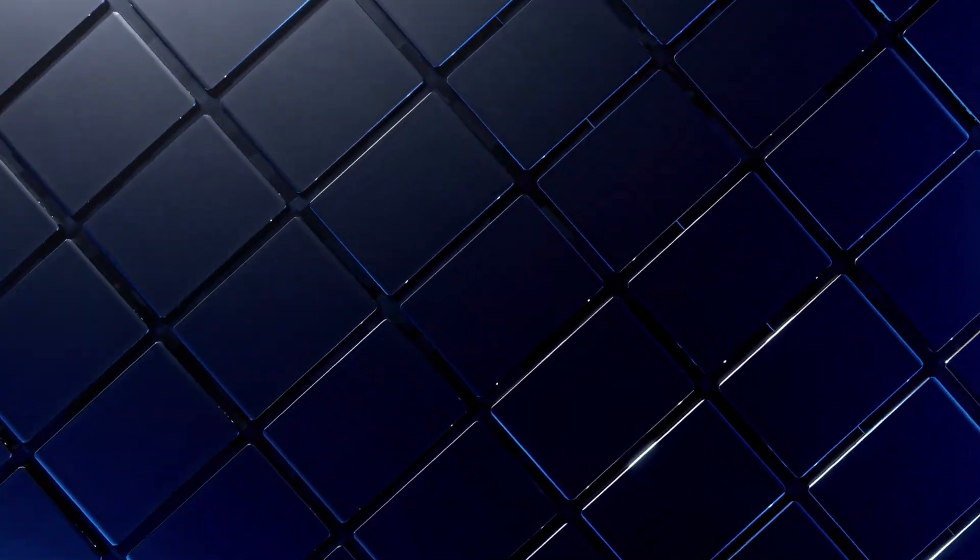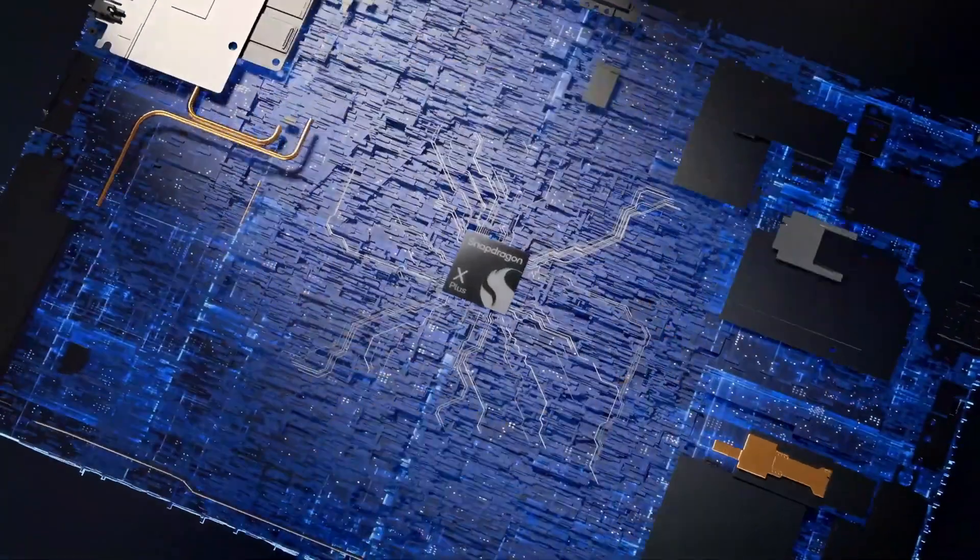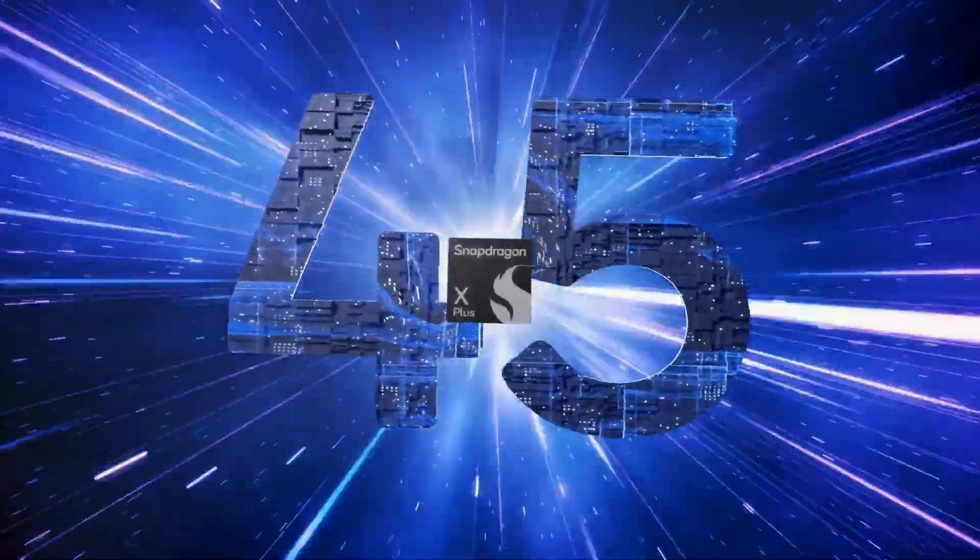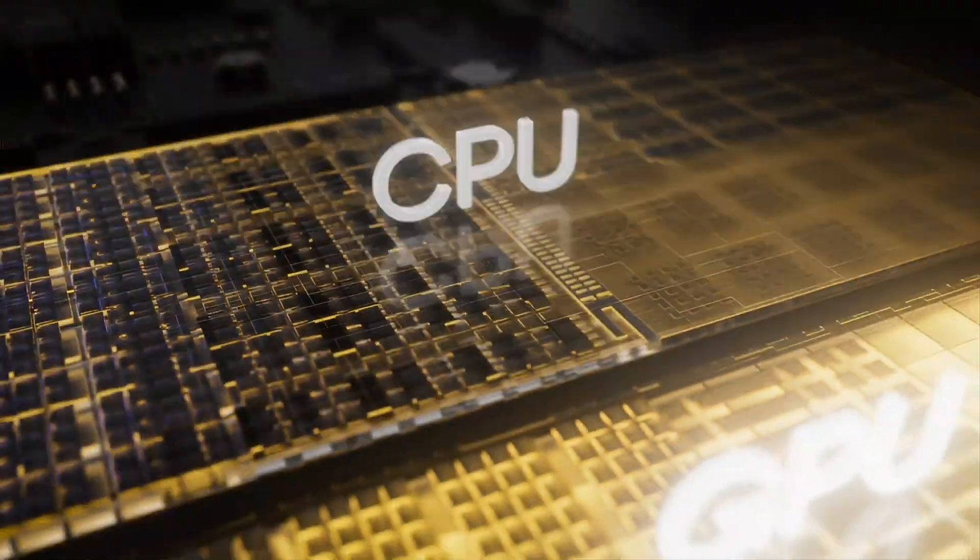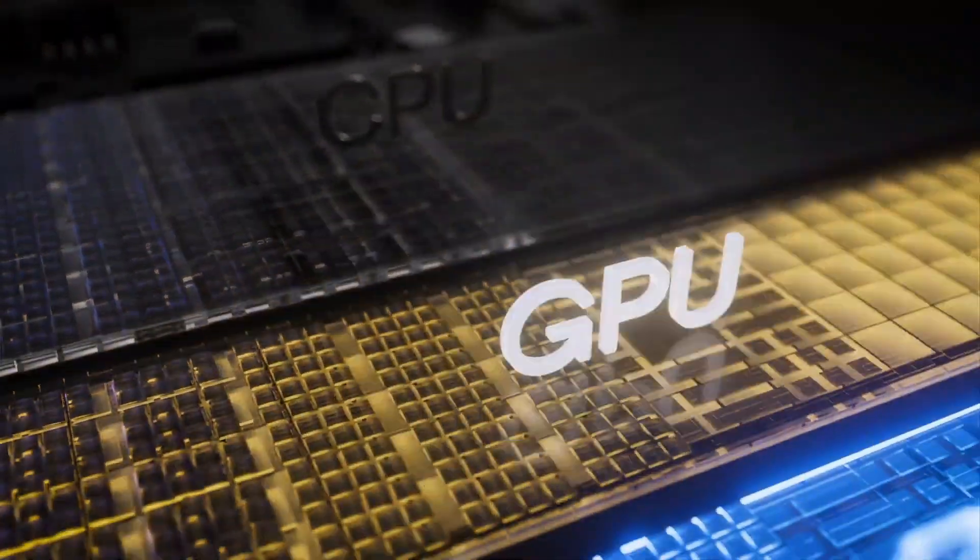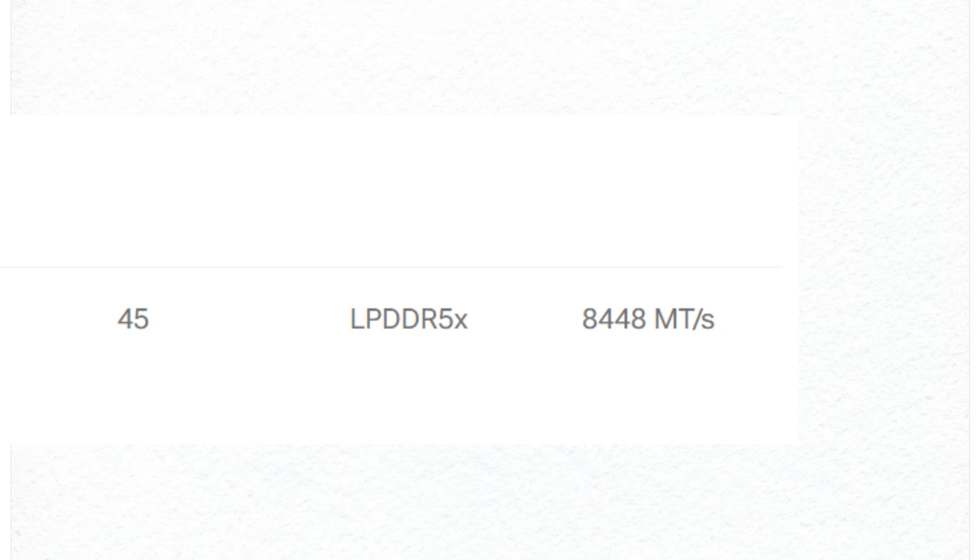It's important to note that TOPS is a somewhat abstract metric that doesn't fully reflect the quality or nature of calculations. Additionally, the Snapdragon X Plus features LPDDR5 memory support with a peak transfer rate of 8,448 MTS and integrates a 3.8 teraflop Adreno GPU.